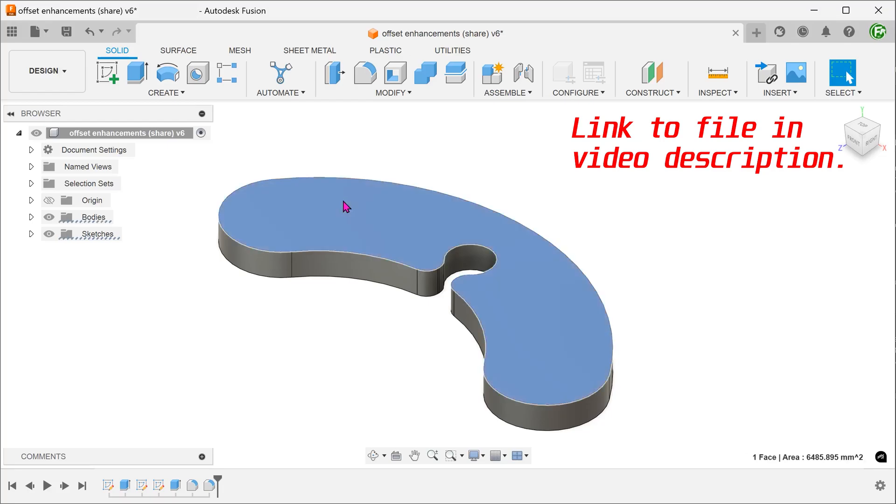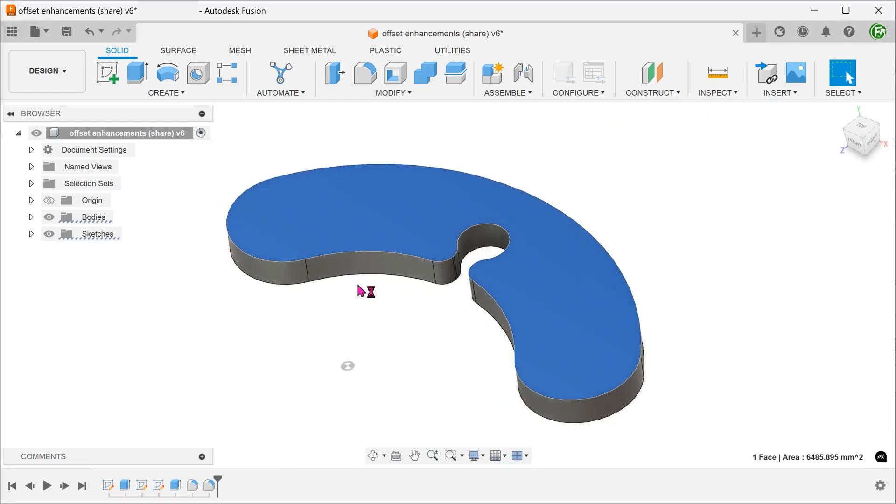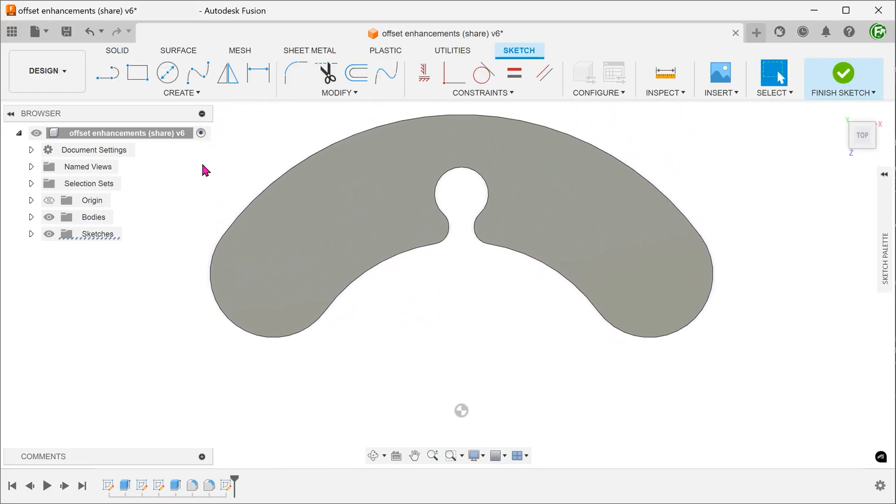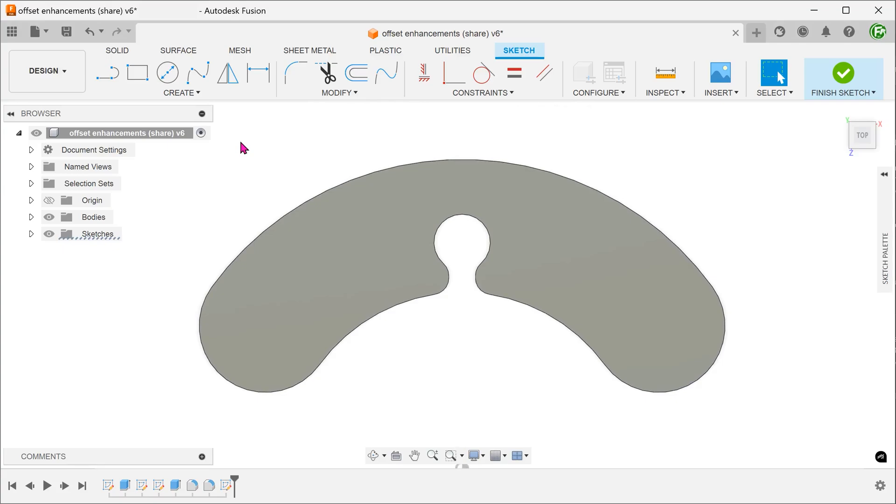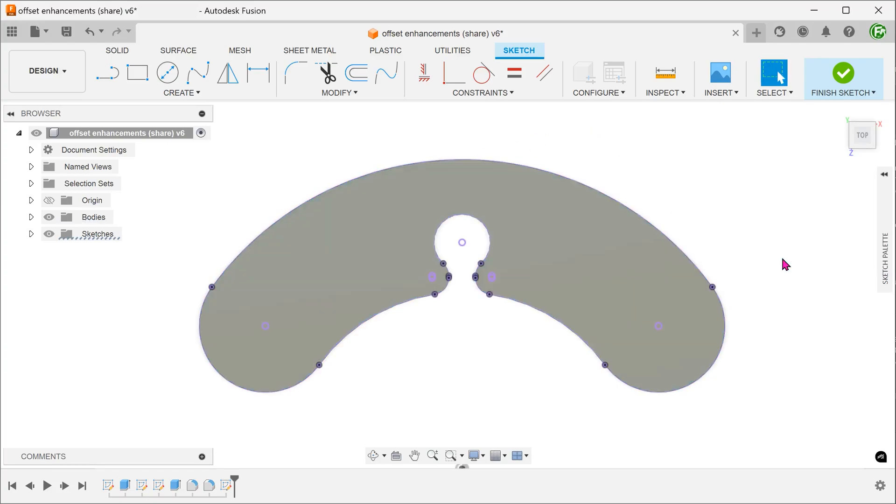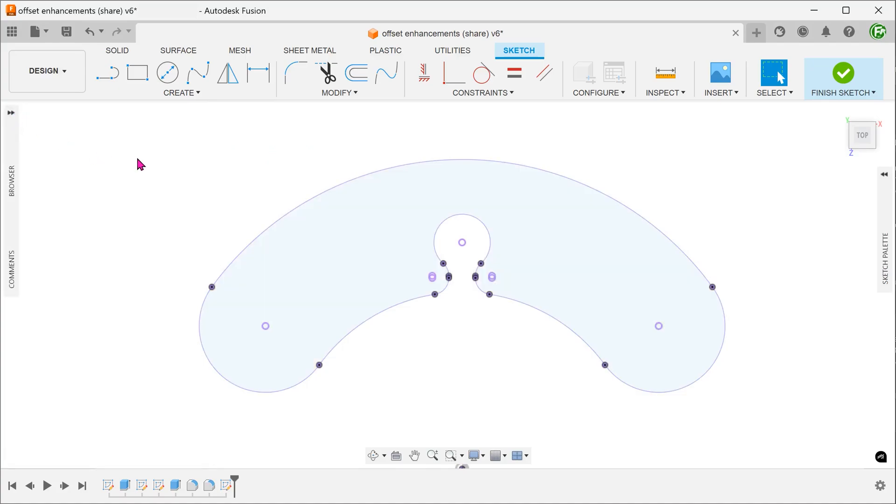We will start with this simple extrude. Begin a sketch on this face. You can actually offset by directly selecting the edges of the solid, but for the purposes of demonstration, I am going to project the edges so that we can have a different color. From now on, just take note that the purple lines refer to the edges of the solid.